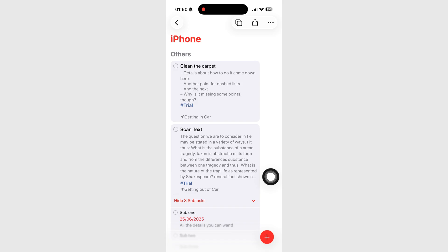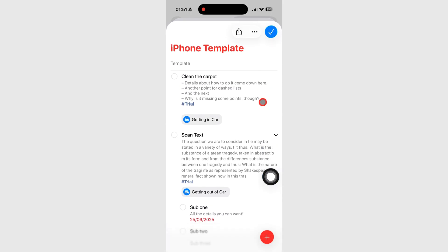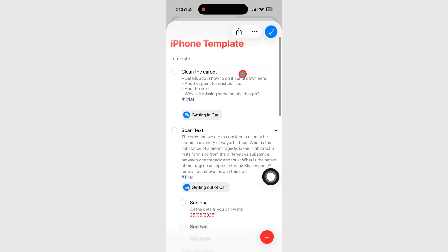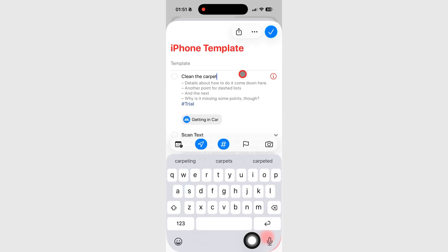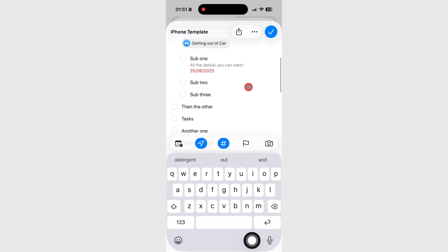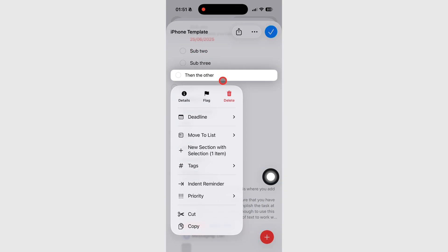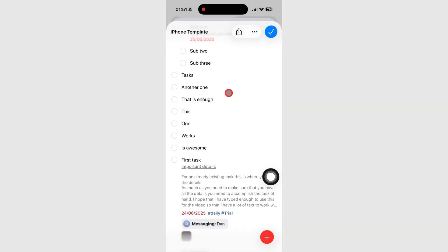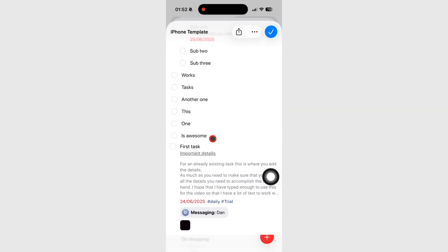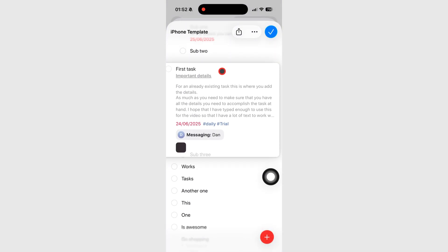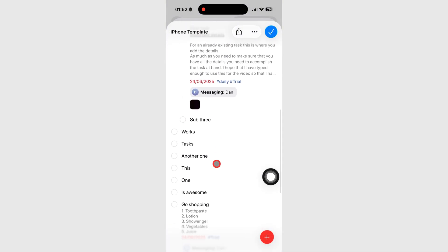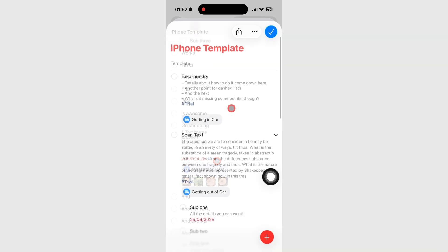Once a template is saved, go to the Templates icon to edit it. Choose the one you want to change, and here you can rename tasks, delete, reorder them, or even adjust, add, or remove entire sections.